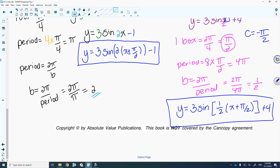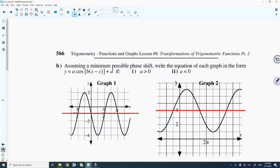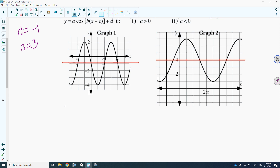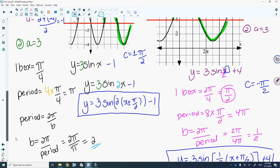Let's do part b. It's the same grid, so the midline and amplitude are the same, but it's a cosine graph, so the phase shift will be different. To verify: max plus min divided by 2 gives a d value of negative 1. The amplitude from the midline is 3 units up or 3 units down, so amplitude is 3. The equation so far is y equals 3 cosine of x minus 1.